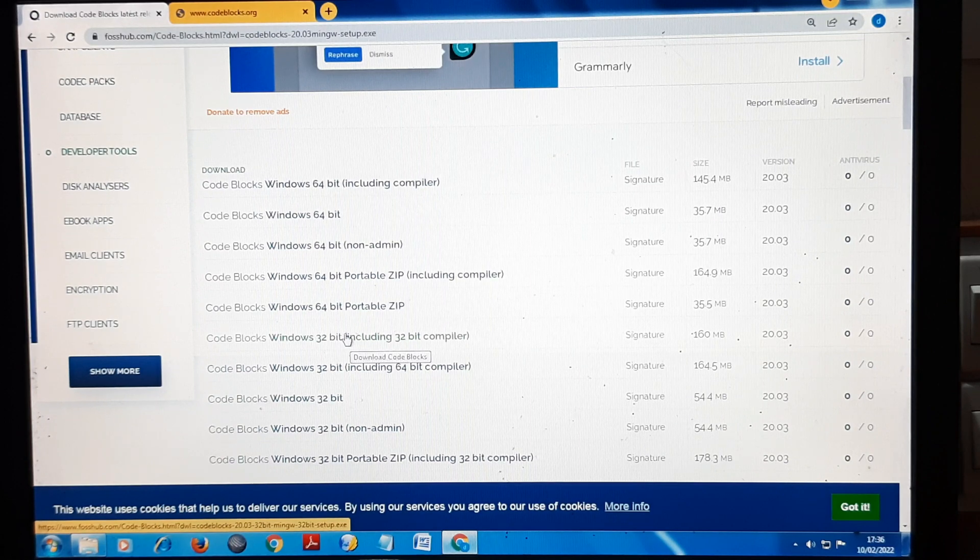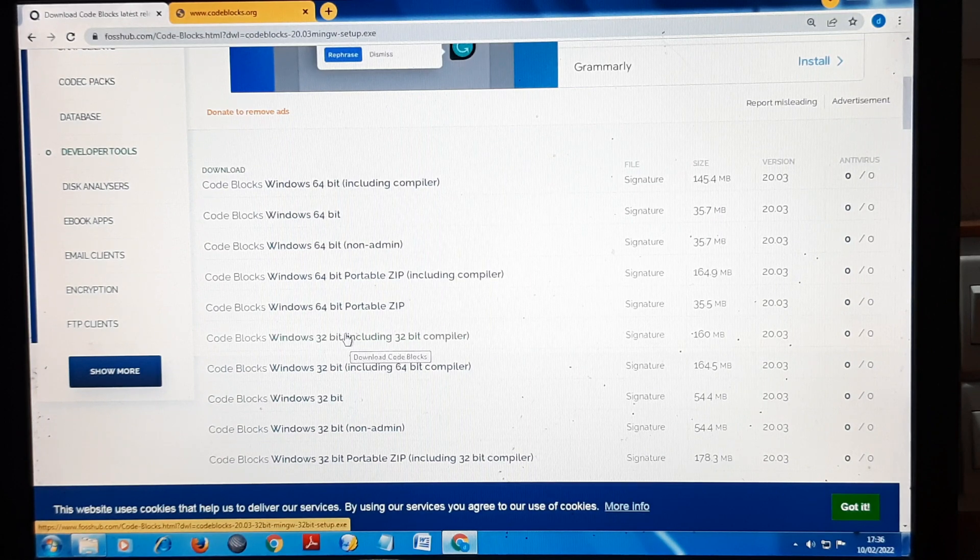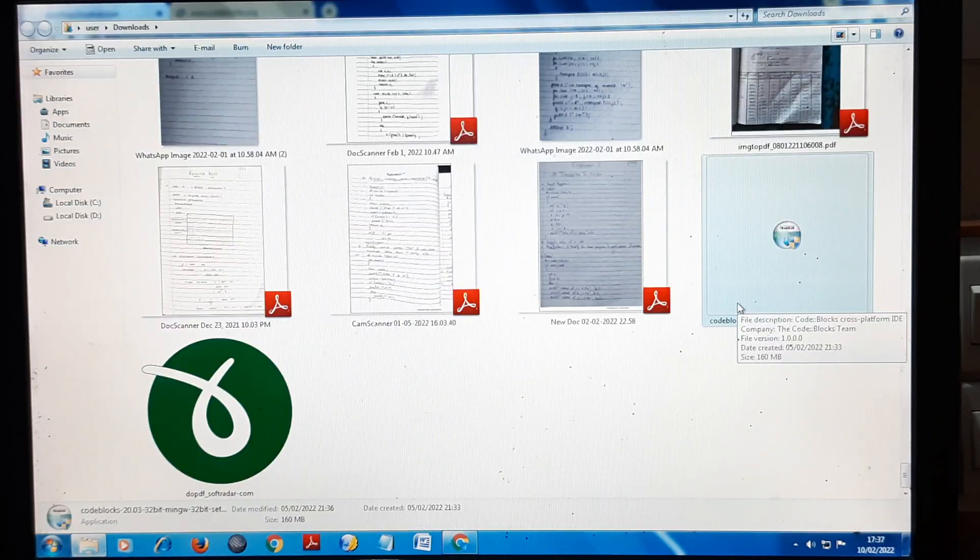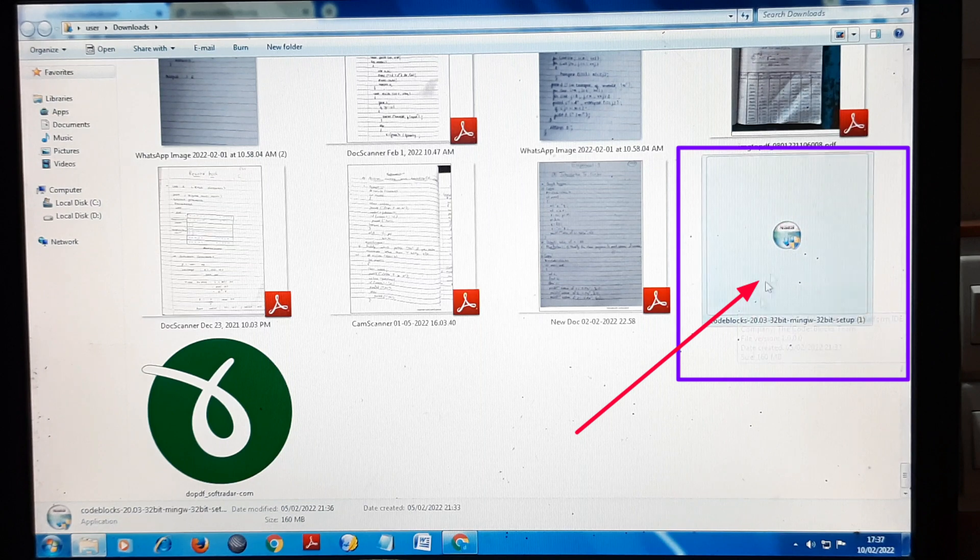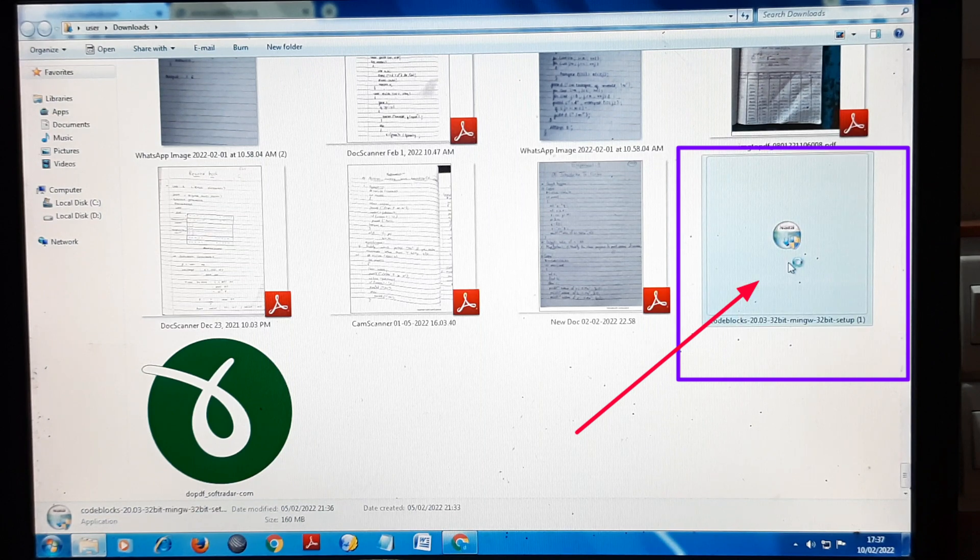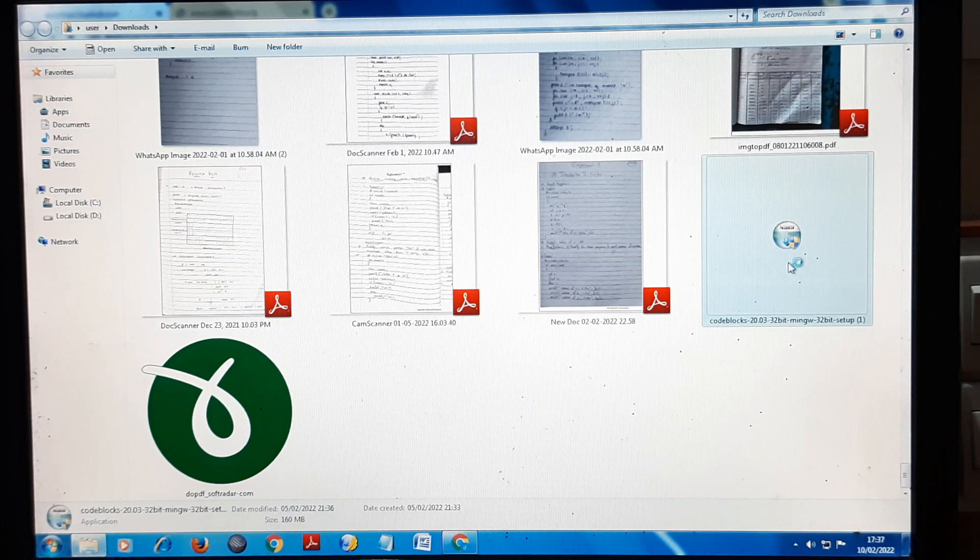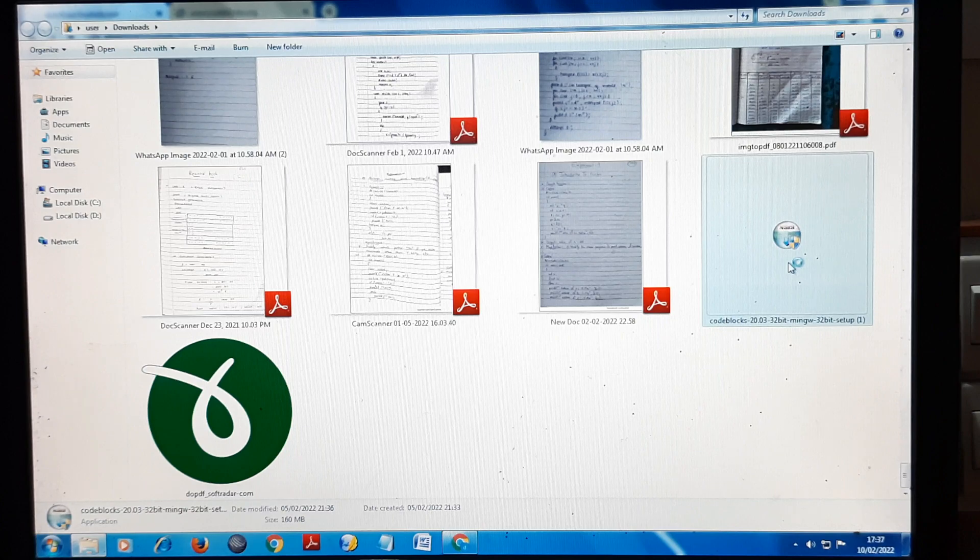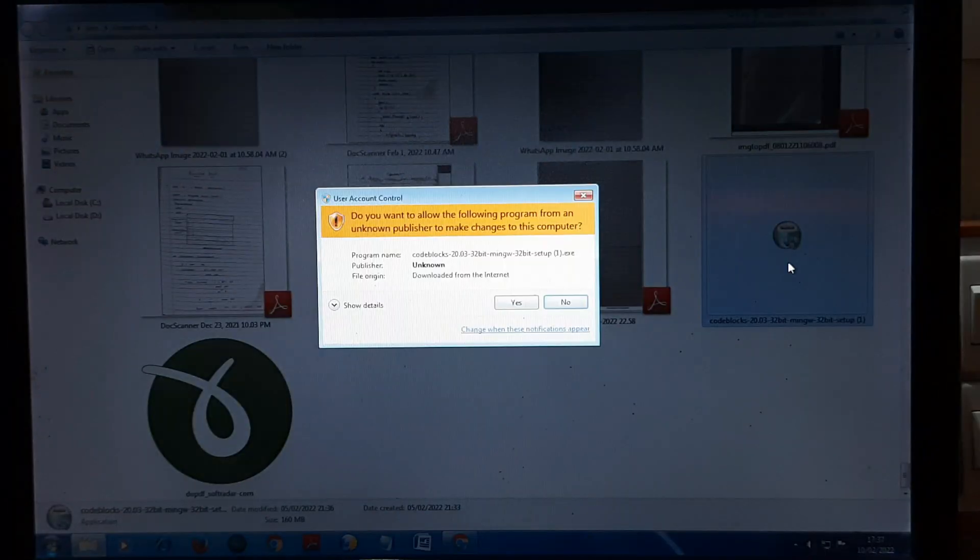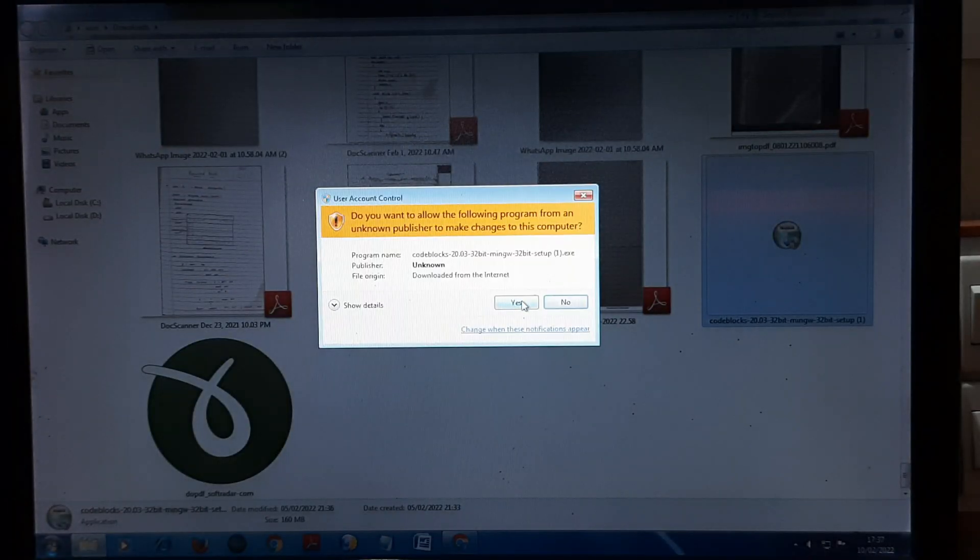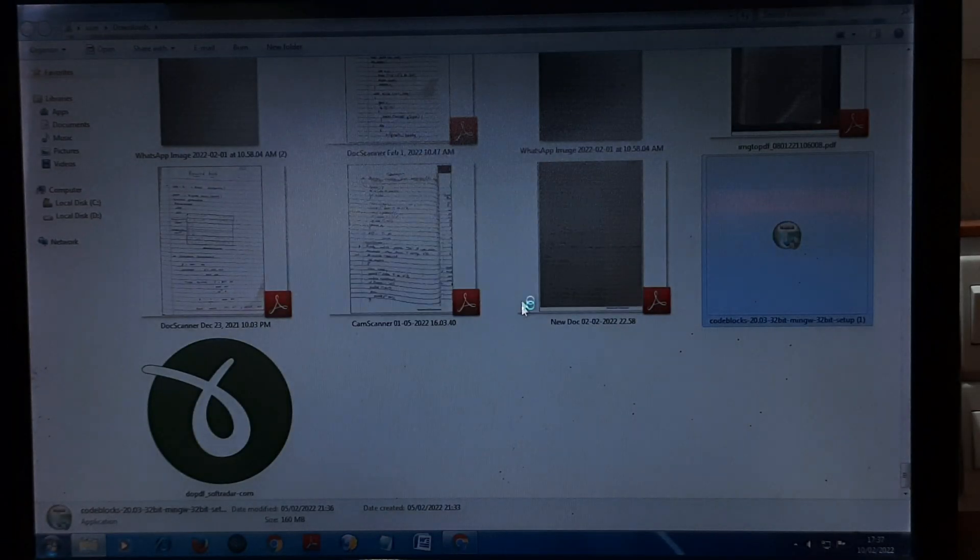Here you can see this Code Blocks file downloaded. Let's install it. Double-click on it and it will ask for options. Click on Yes.